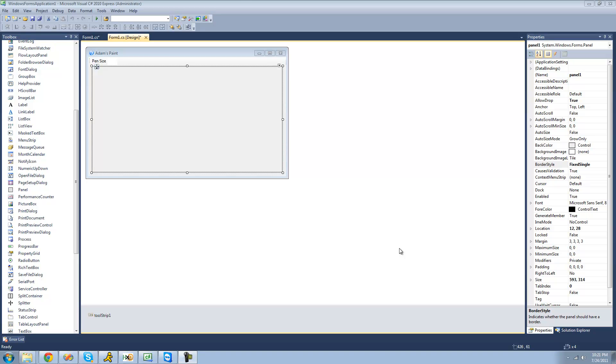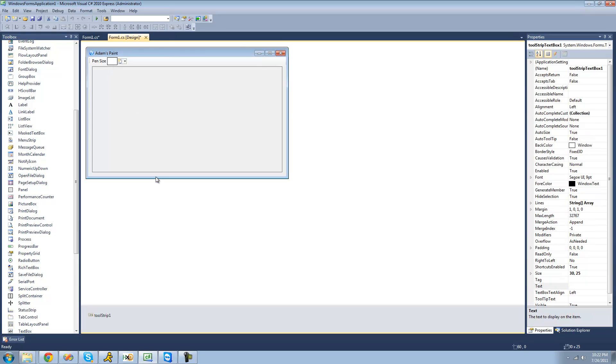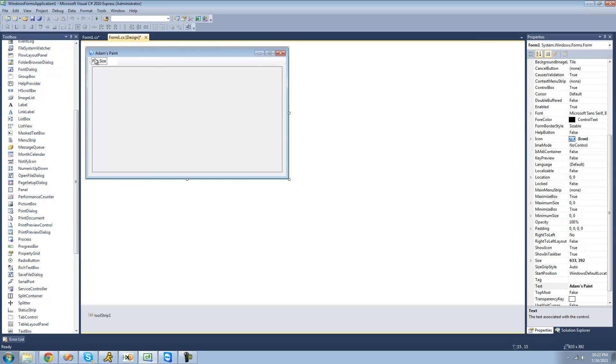So for this tutorial, you're going to need to have a panel, a tool strip with a label and a text box on it. And this is basically just so that the user will be able to choose how thick their pen is. So if they wanted to make it one, then it'll just be one pixel thick. And basically, by the end of this tutorial, we're going to have an application that will allow us to click and hold. And when we hold down and move our mouse, it'll draw a line.